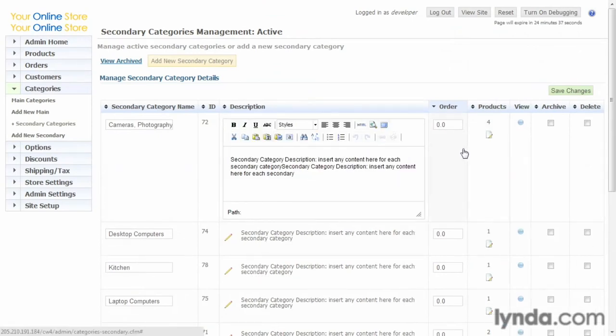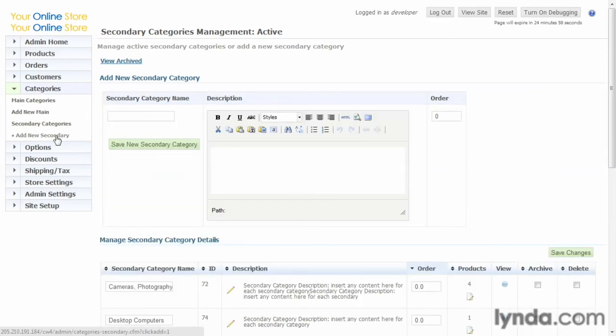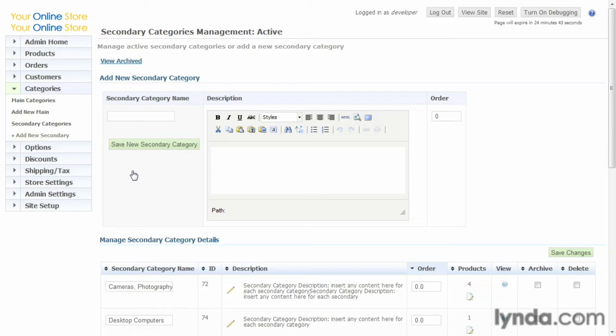...and we can archive it or delete it if there's nothing associated with it. And then we can add new secondary categories. The procedure here is the same as adding categories. Once these are all added, when we begin to add products, these categories and secondary categories will be available. In fact, let's show you that.